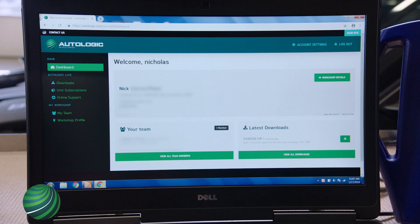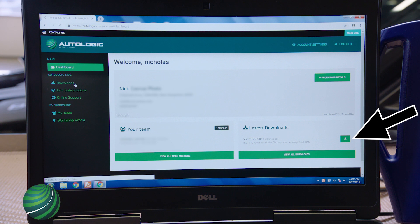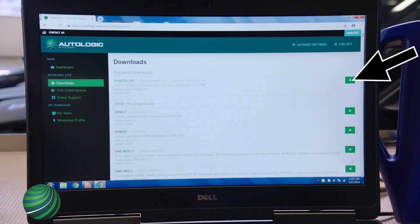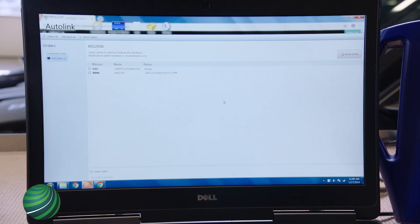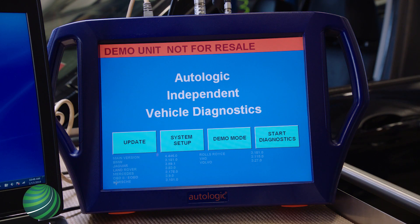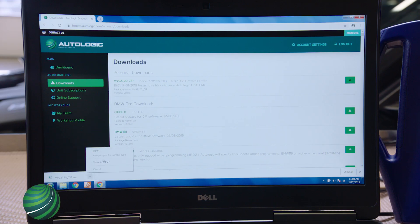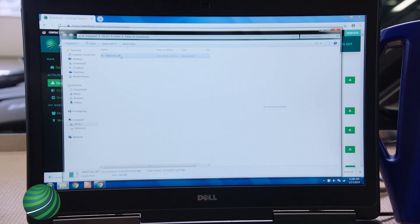Log in to your Autologic account. From the dashboard, you will see latest downloads on the right. Your file can be downloaded by selecting the Download button here, or on the main Downloads page by selecting the Download button. Confirm the Autolink application is closed; if opened, shut down the application. Select Update on your Blue Box, then locate the downloaded programming file on your PC and select Run.